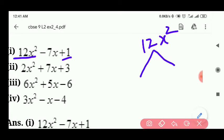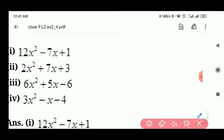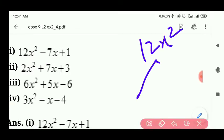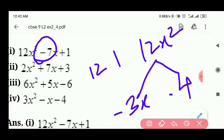ऐसे दो numbers ढूंढने हैं जिन्हें multiply करने पर 12x square आए और plus करने पर minus 7x आए। 6x और 2x का product 12x square है लेकिन sum plus 7x होगा, minus 7x नहीं। 3 और 4 का product 12 है लेकिन sum plus 7 होगा। इसलिए negative 3x और negative 4x लेते हैं — negative 3 multiplied by negative 4 = positive 12, और दोनों का addition = negative 7x, जो हमें चाहिए था।